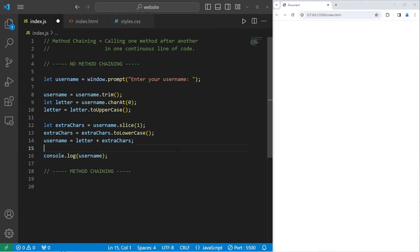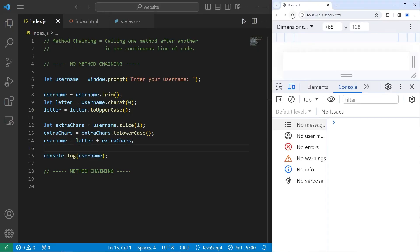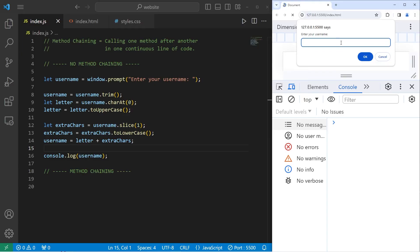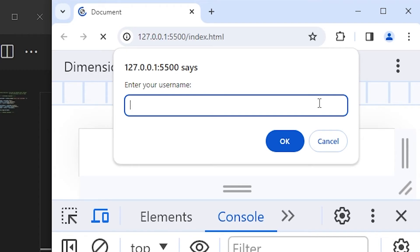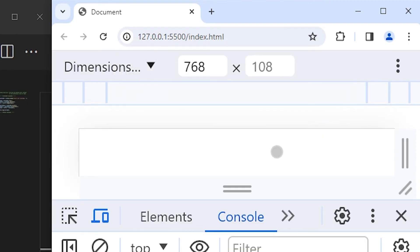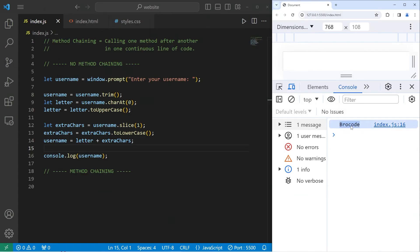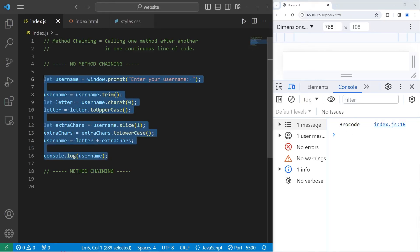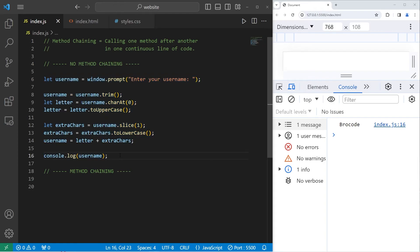So this program does have a lot of steps. We will run this program. Enter your username. I will enter a few whitespaces, type in my name, but I'll mix up the capitalization. Press OK, and there's my username. The first letter is uppercase, the rest of the letters are lowercase. So this program does work, but it is a lot to write.